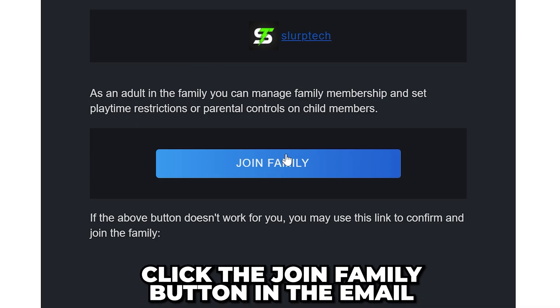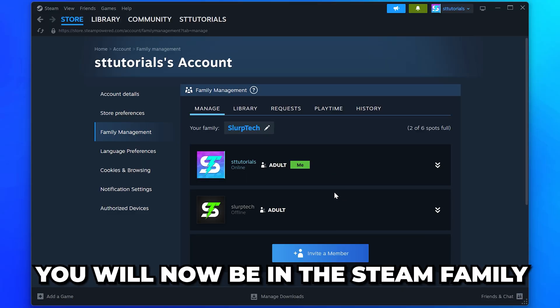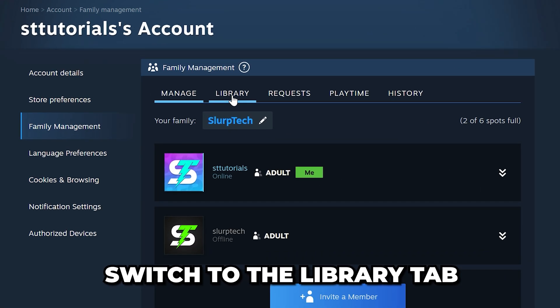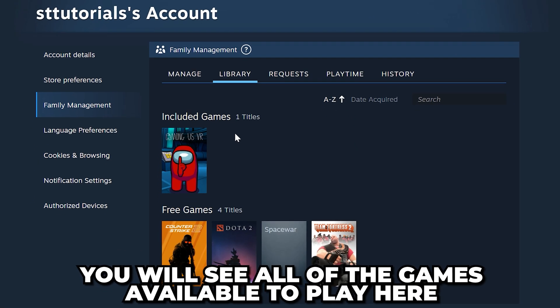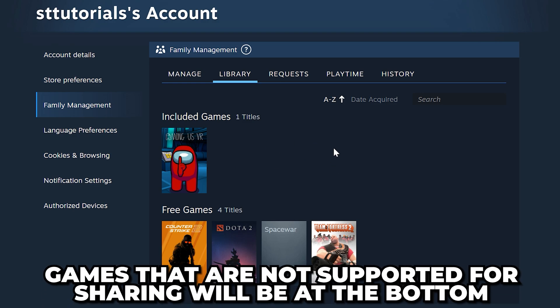A confirmation email will now be sent to the email address linked to your account. Click the Join Family button in the email. You will now be in the Steam family. Switch to the Library tab, where you can see all of the included games available to play.